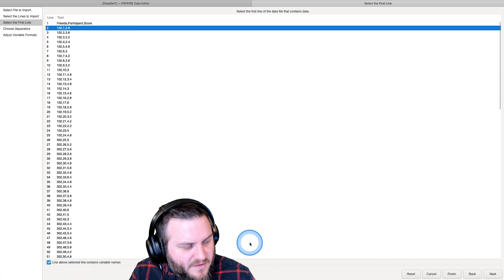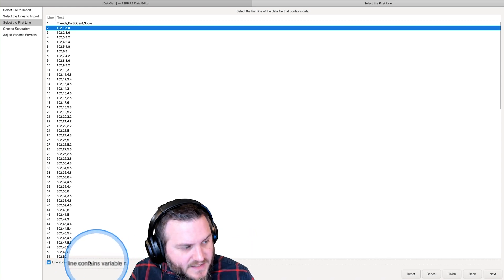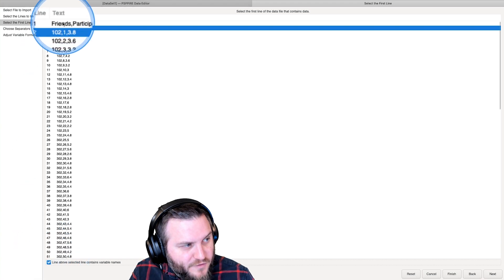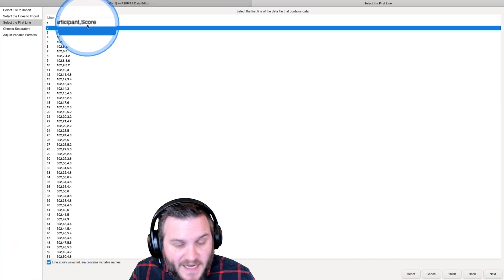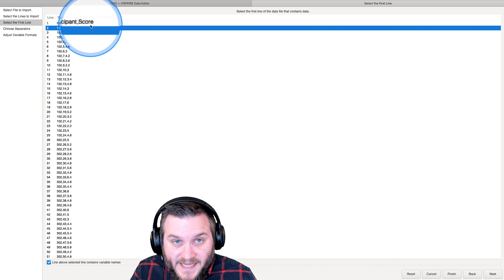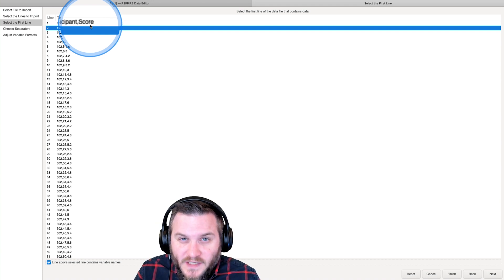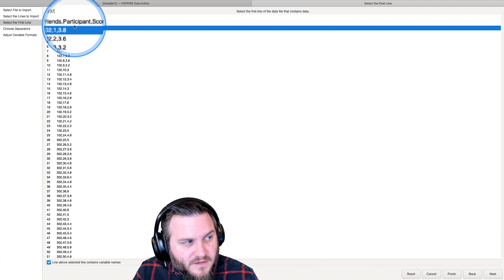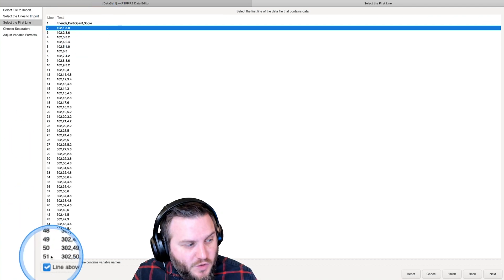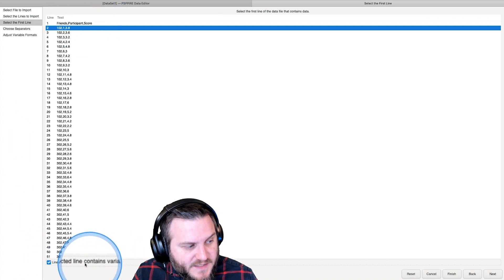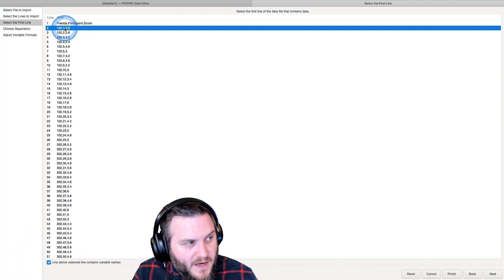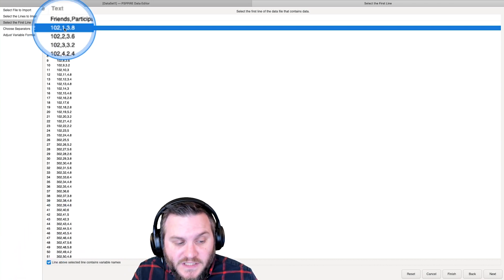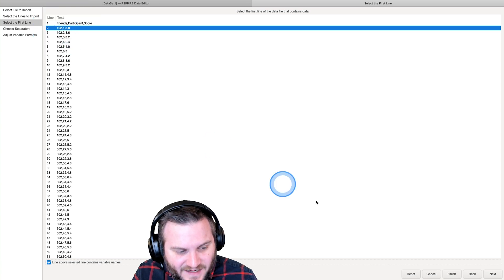Line above selected contains variable names. You want to make sure that if your first line is already set up, so this is your first row in Excel or something like that, already set up with your variable names, you want to make sure you check this box down here. And you want to make sure that line two is the first line that contains data.